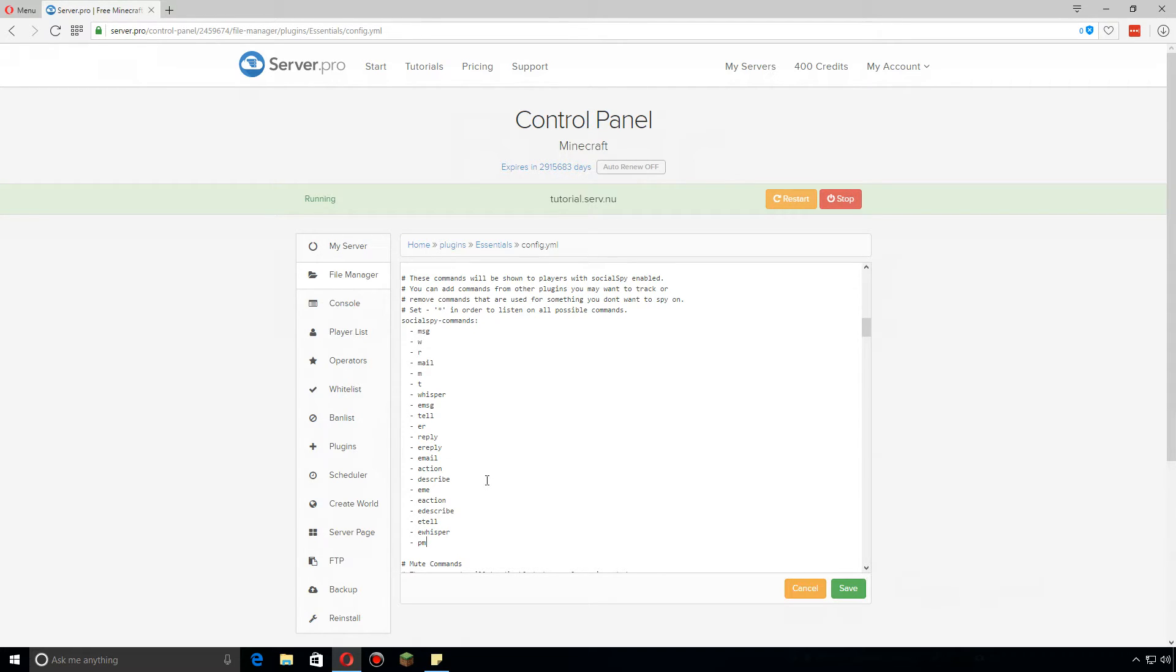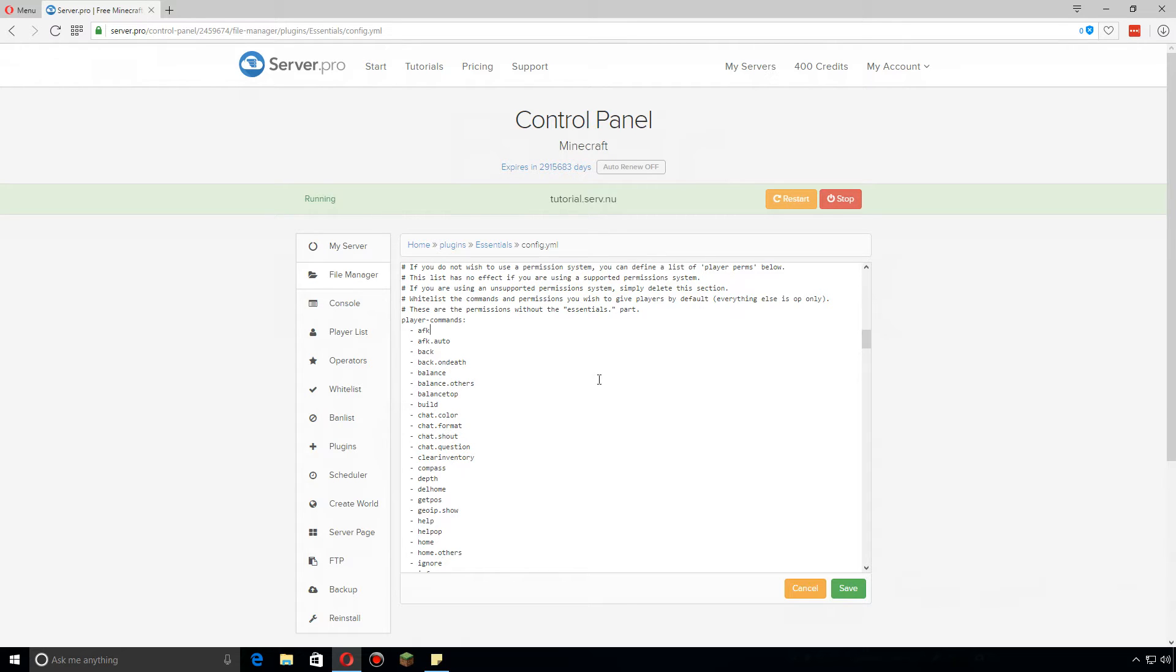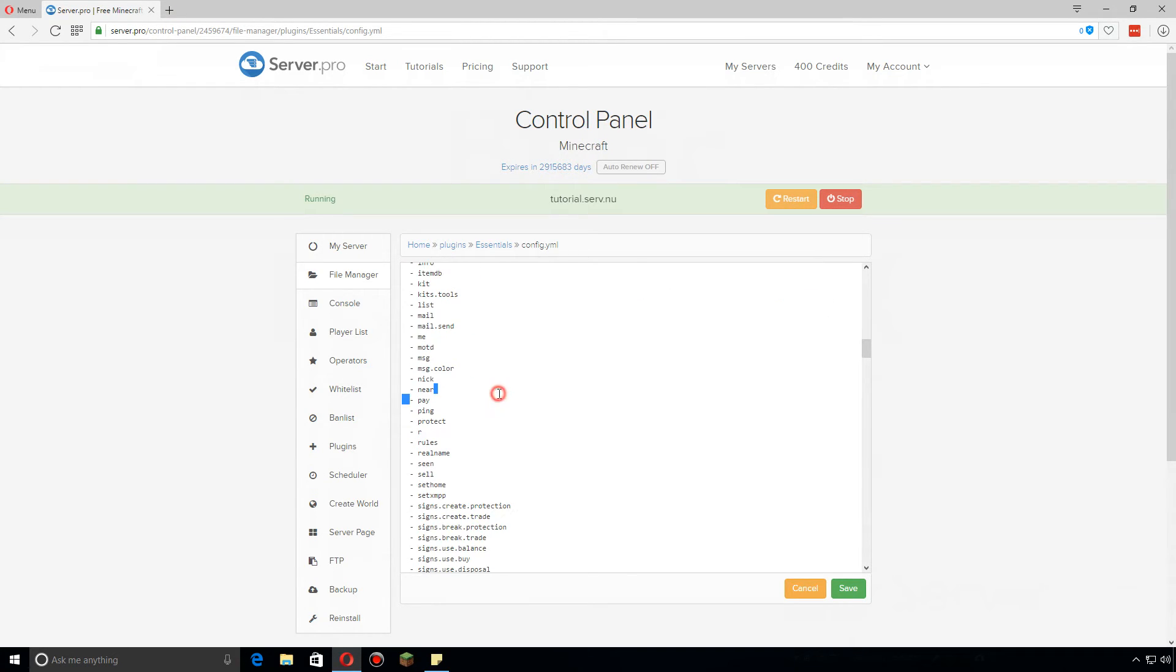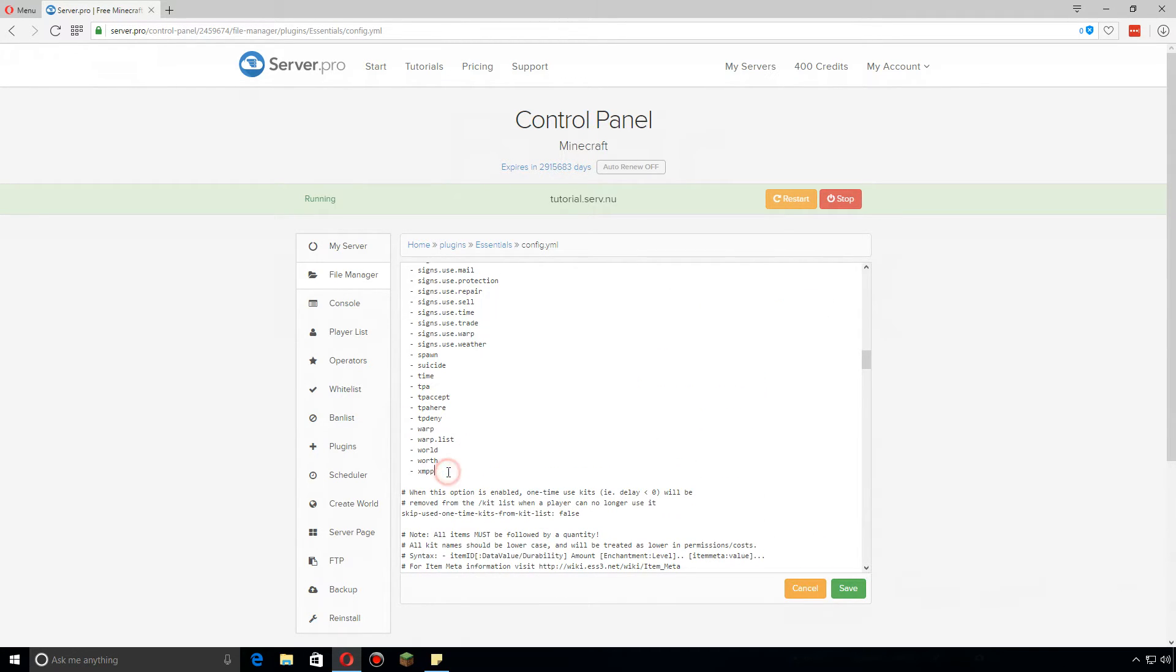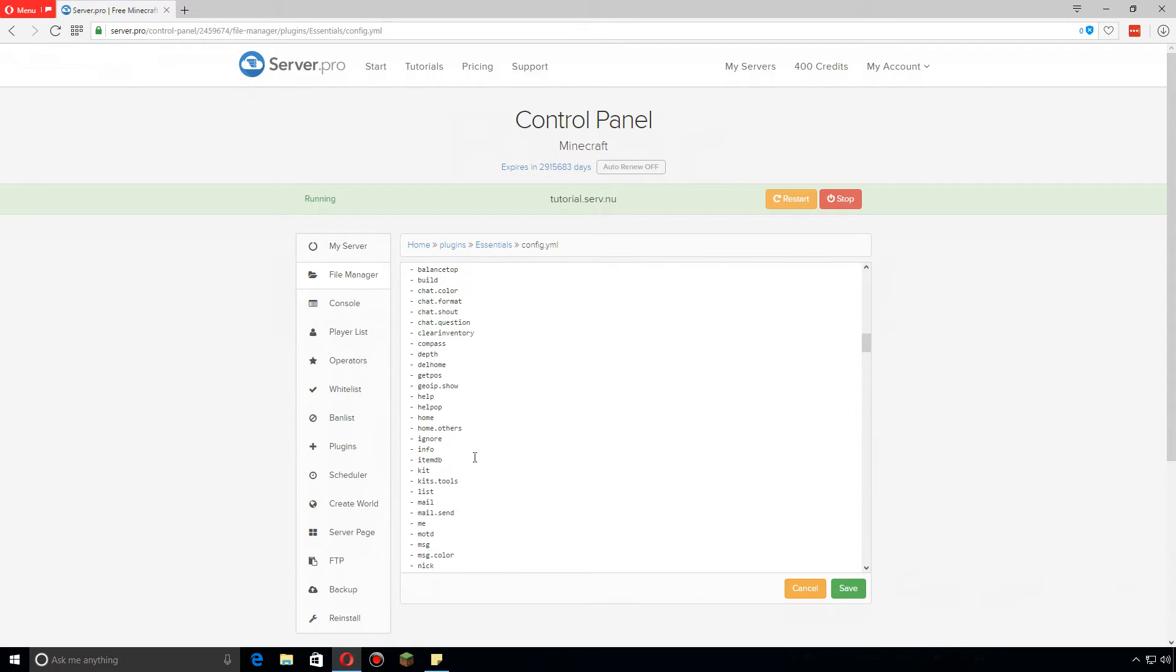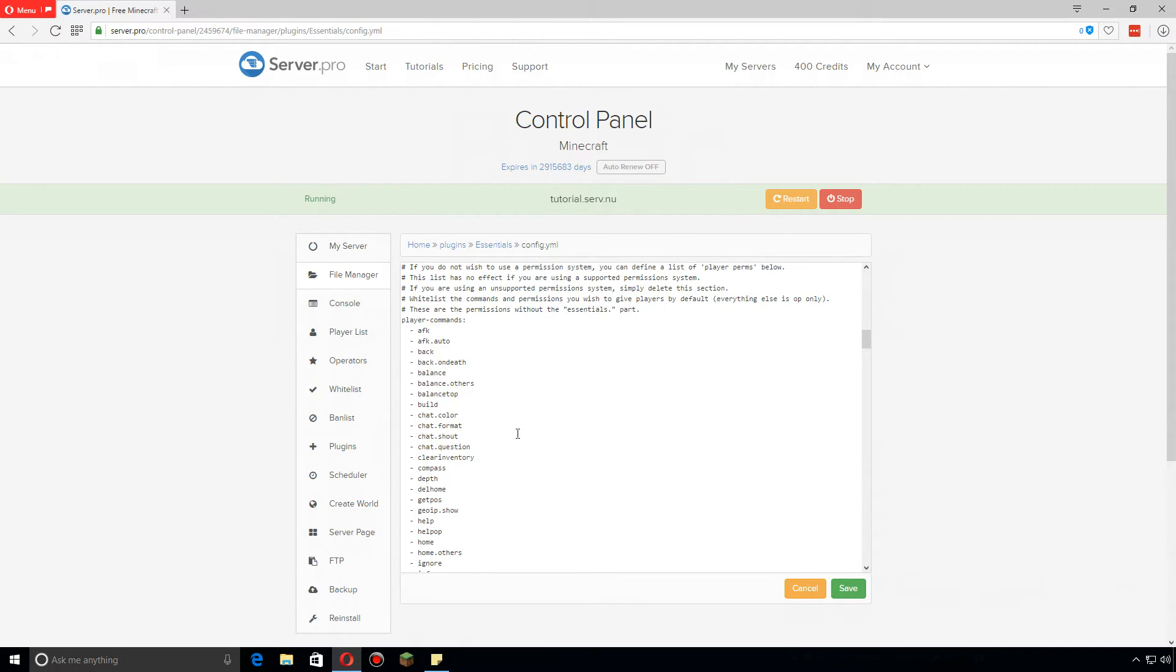Now let's say you don't have a permissions plugin and you don't plan on using one. You can set up somewhat of a permissions thing with EssentialsX here. It's called player commands. You can actually select which commands you want to allow players, just default players, to be able to use. Anything that is here will be allowed for any player, whereas an op would just have access to everything. Though I do still highly recommend using a permissions plugin, as you can go much more in depth with it as well as make your own groups and ranks.